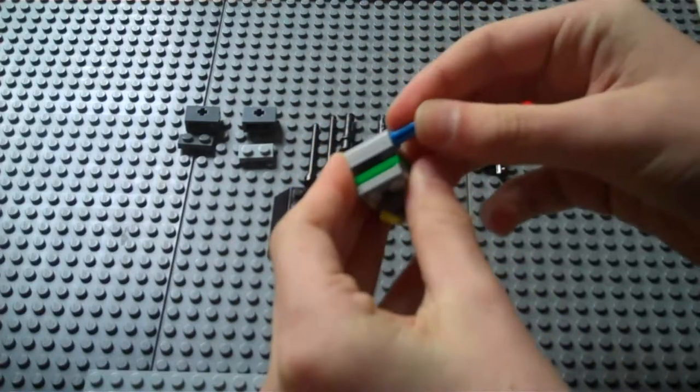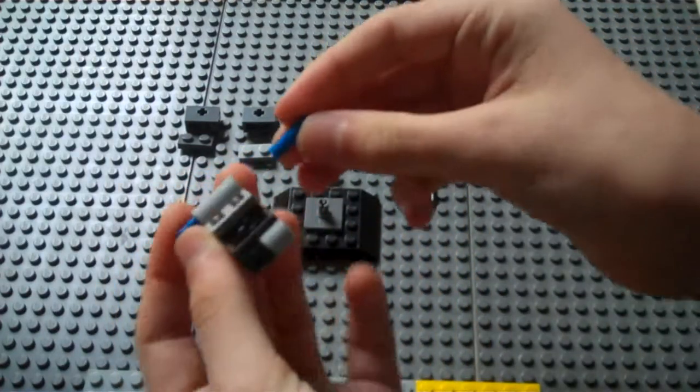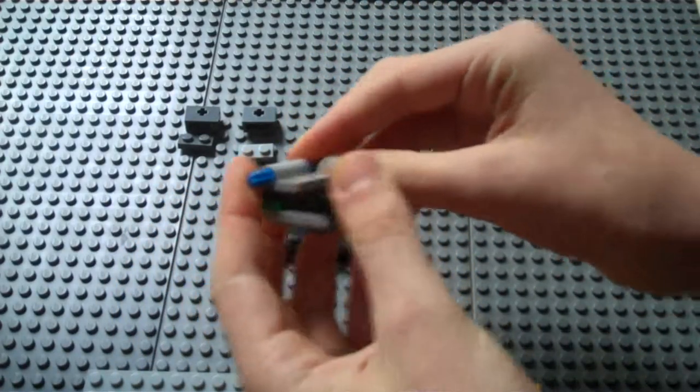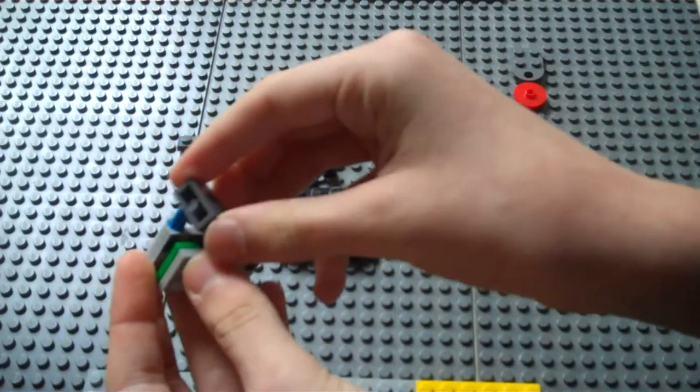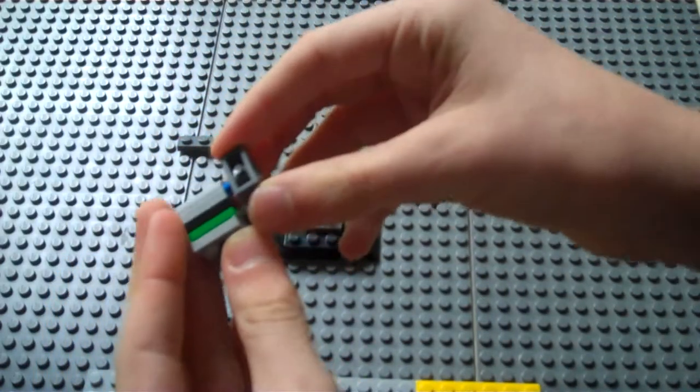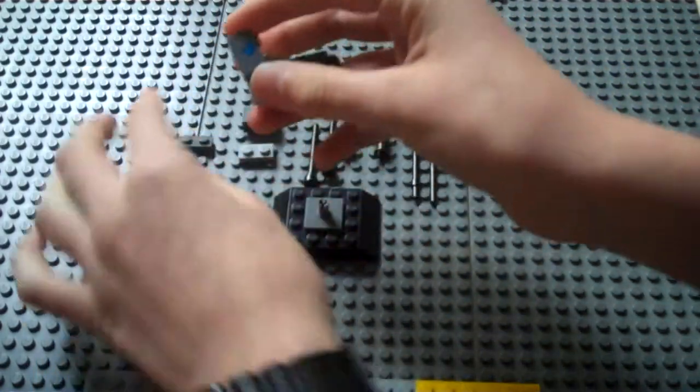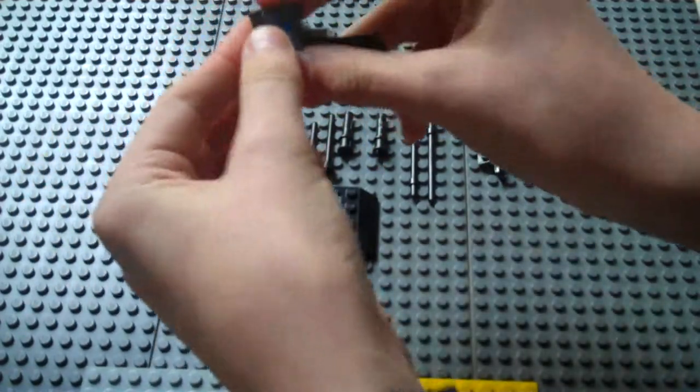Then you take these, and clip them in there. And these will hold on the sides of the cannon.